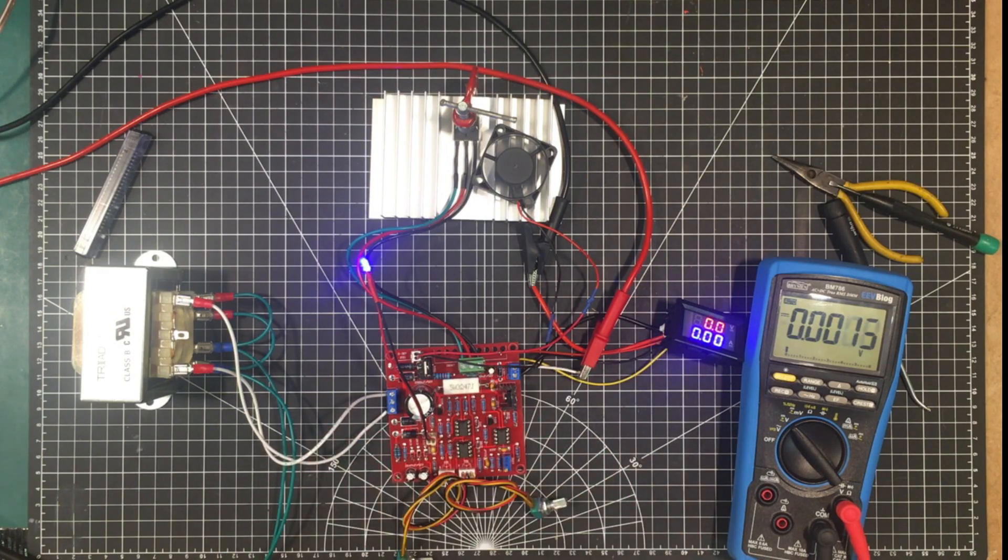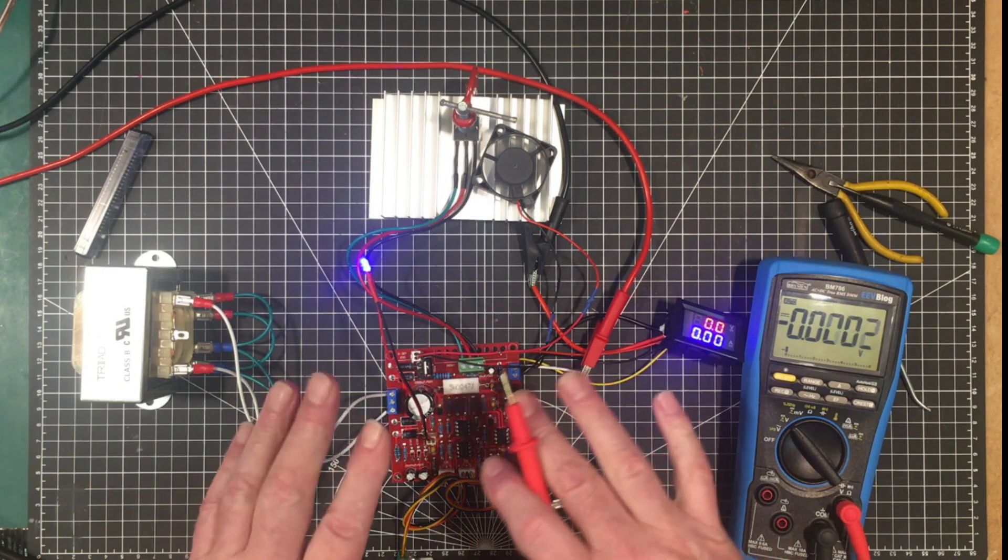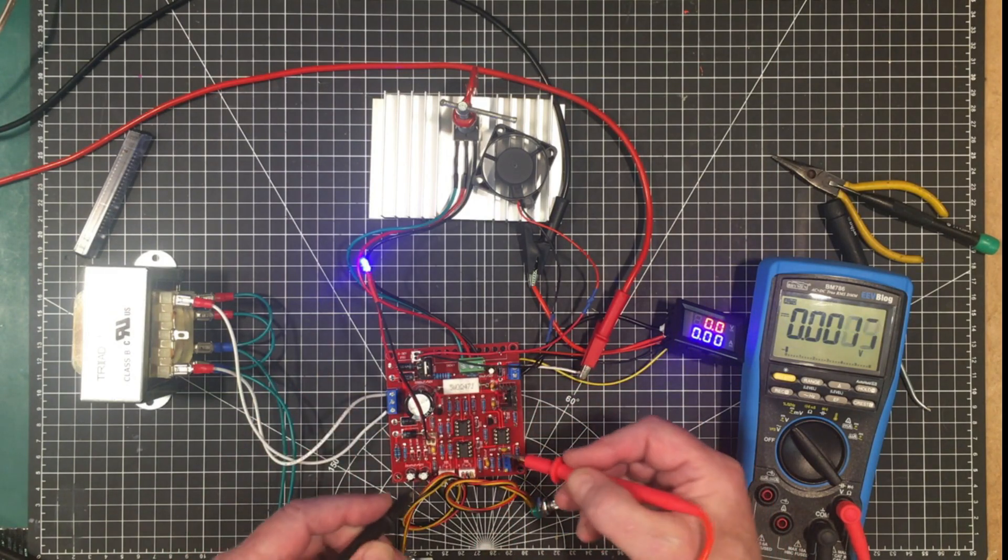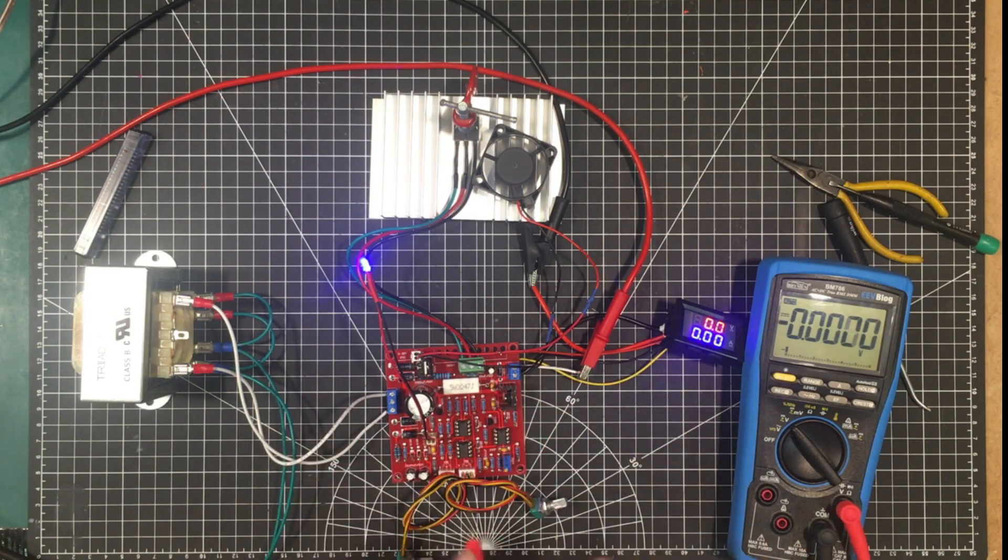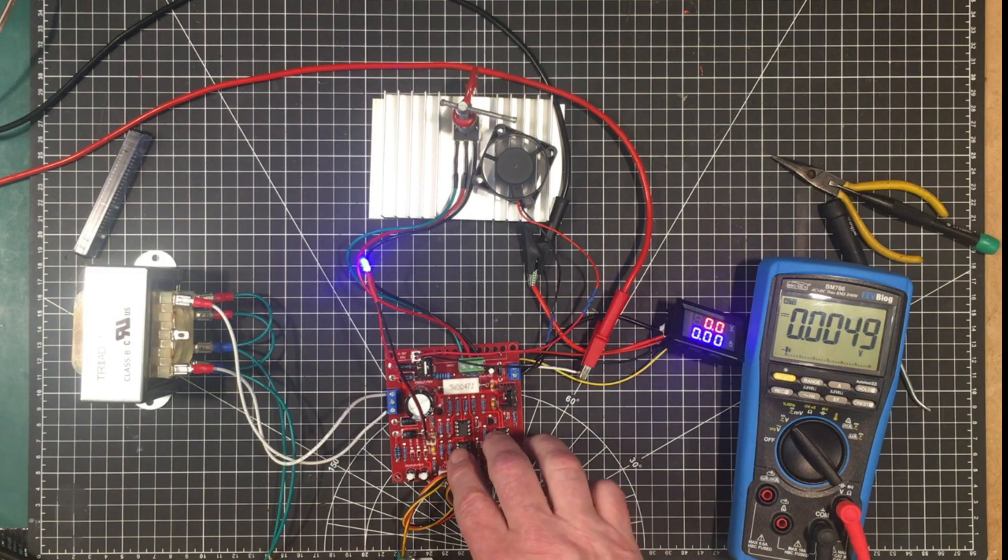So that's why I'm not going to use this transformer. I'm going to use a 20 volt transformer and I'm going to make this power supply into a 0 to 25 volt power supply that way the components can live happily.